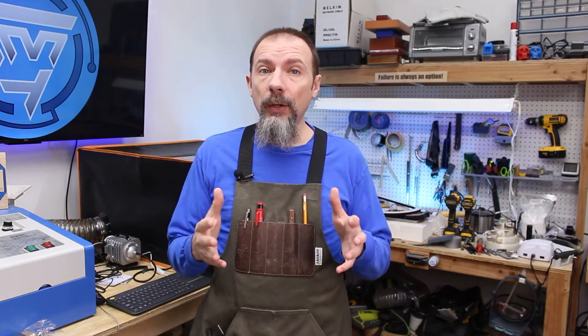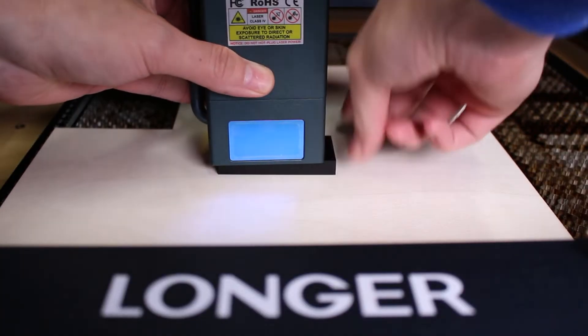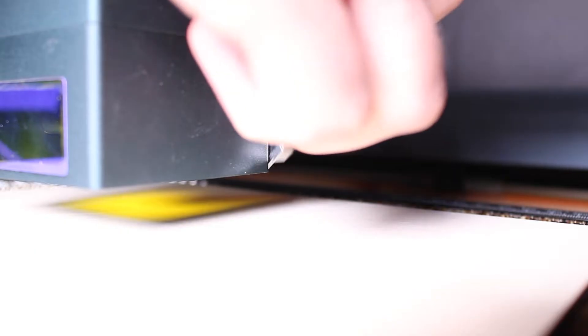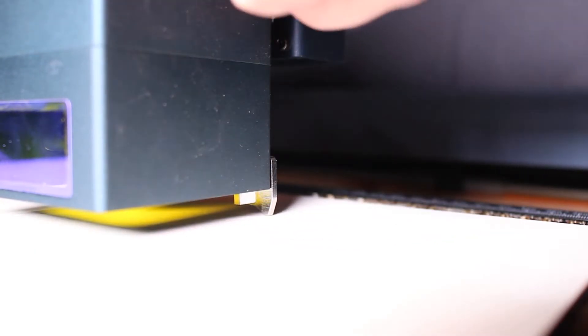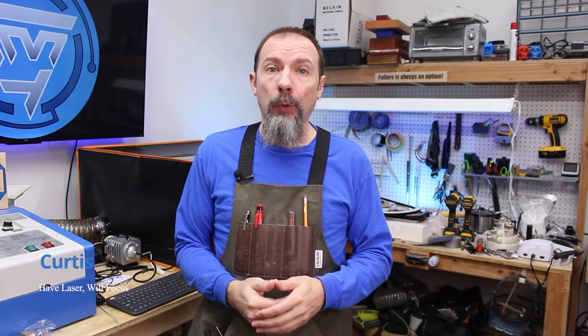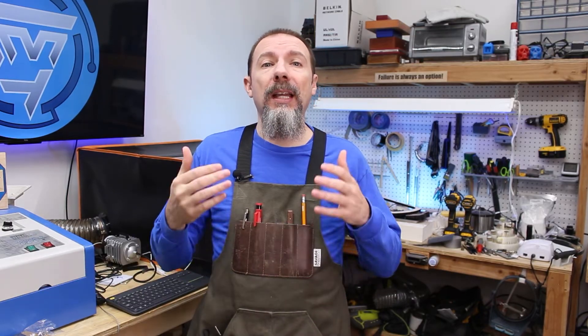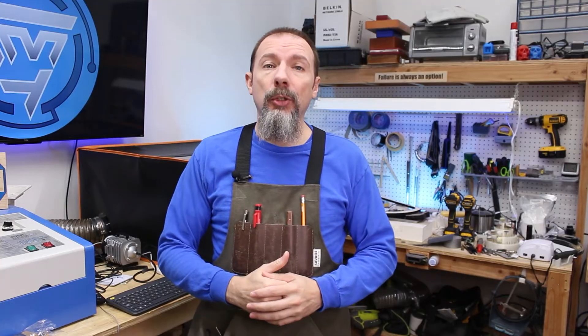If you're still focusing your CO2 or diode laser using a focus block or kickstand that came with the laser, you are not getting the optimal focal distance for your specific laser. In this video, I'm going to show you how to make a custom focus block specific to your laser so you can really get it dialed in.